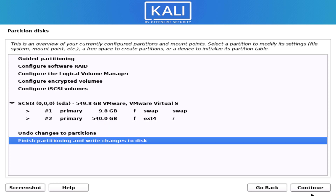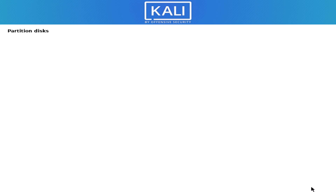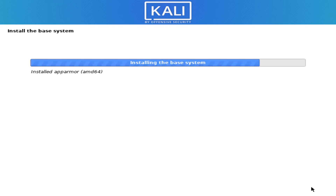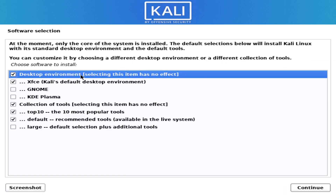Select this option and click continue. Verify the partition information, select yes, and click continue. Now it is installing the base system.